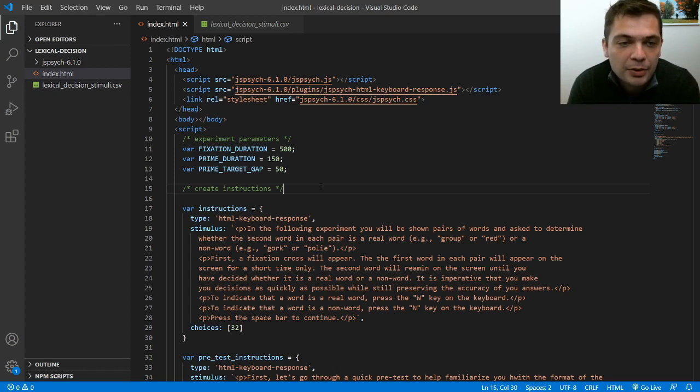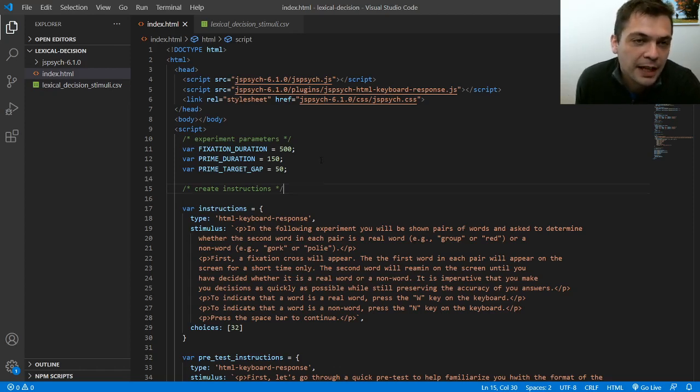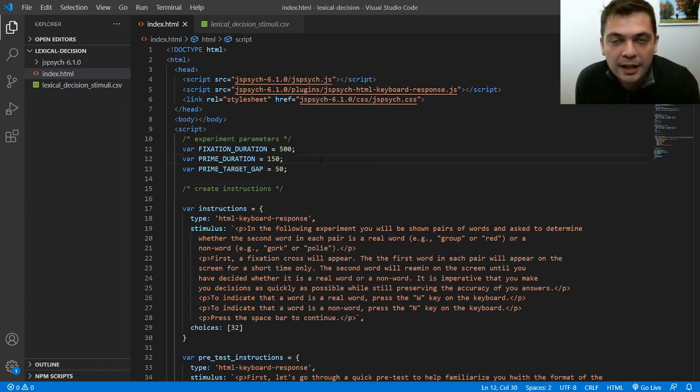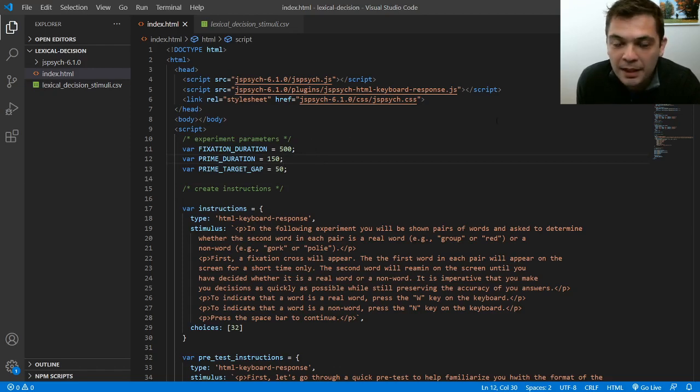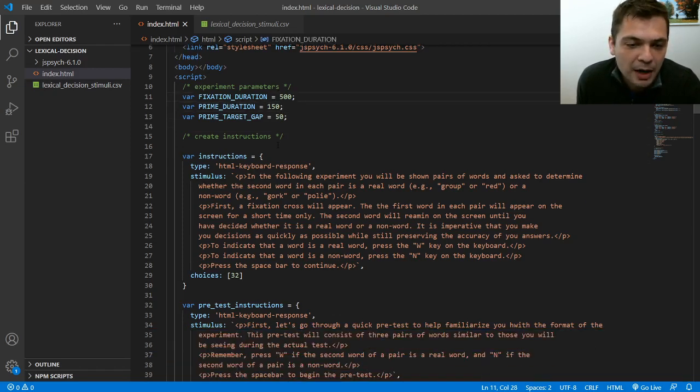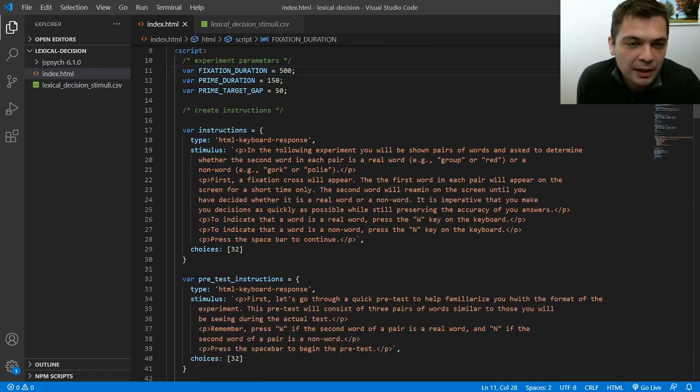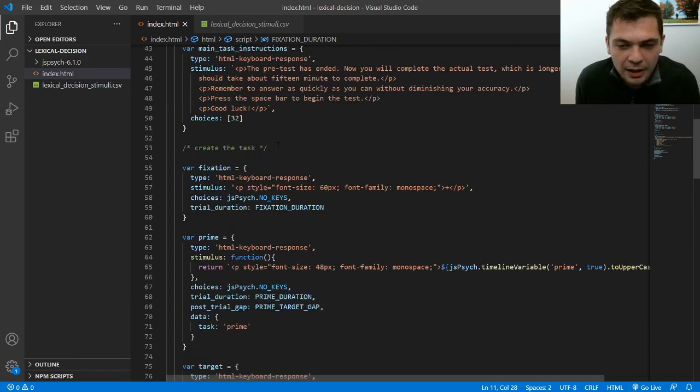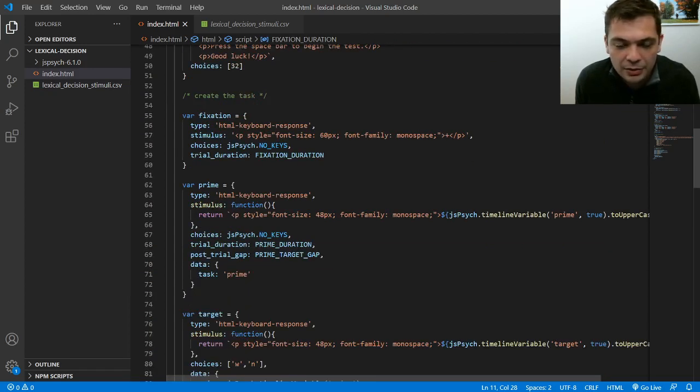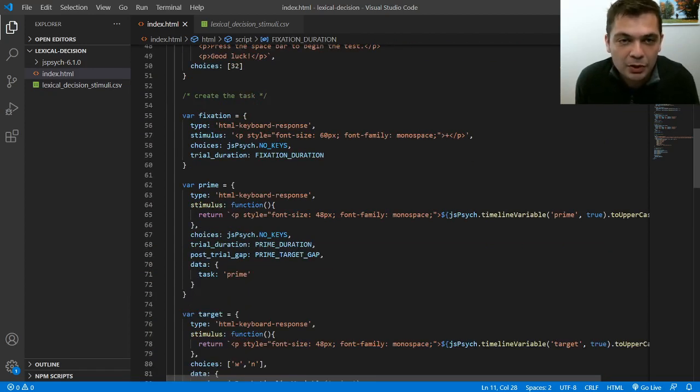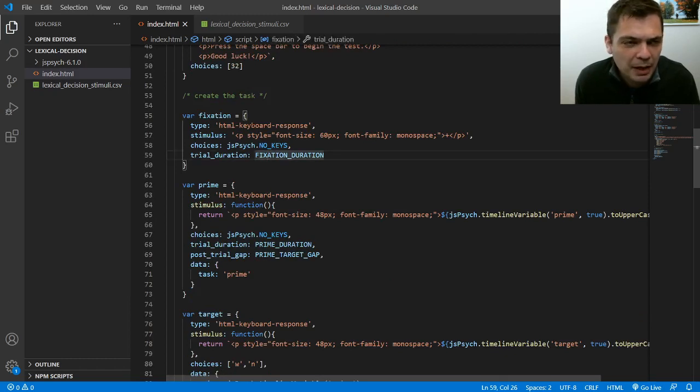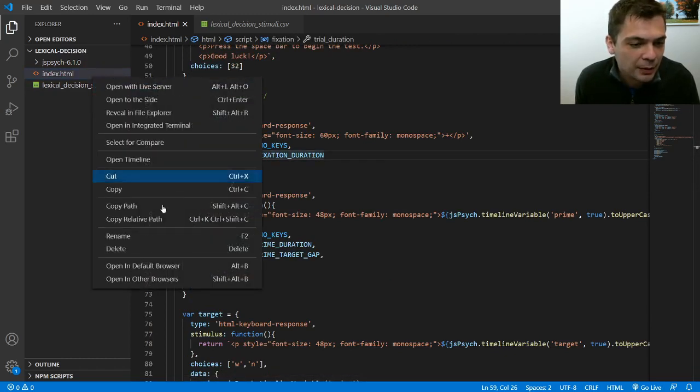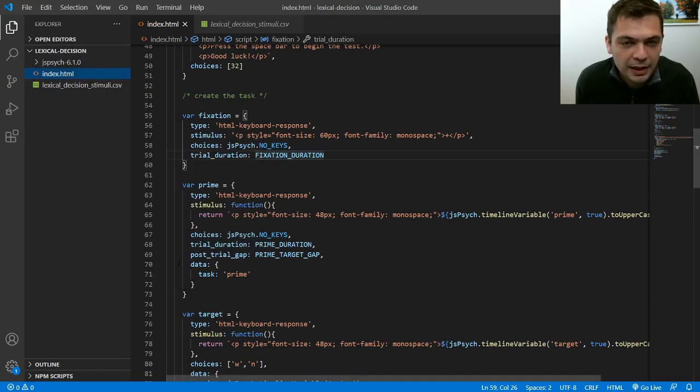So the demo that I'm going to be working with today is a lexical decision experiment that I've already set up. In the experiment participants are asked to indicate whether a word is a valid English word or not a word. Why don't we just run through the experiment really quickly so you can see what this is going to look like.